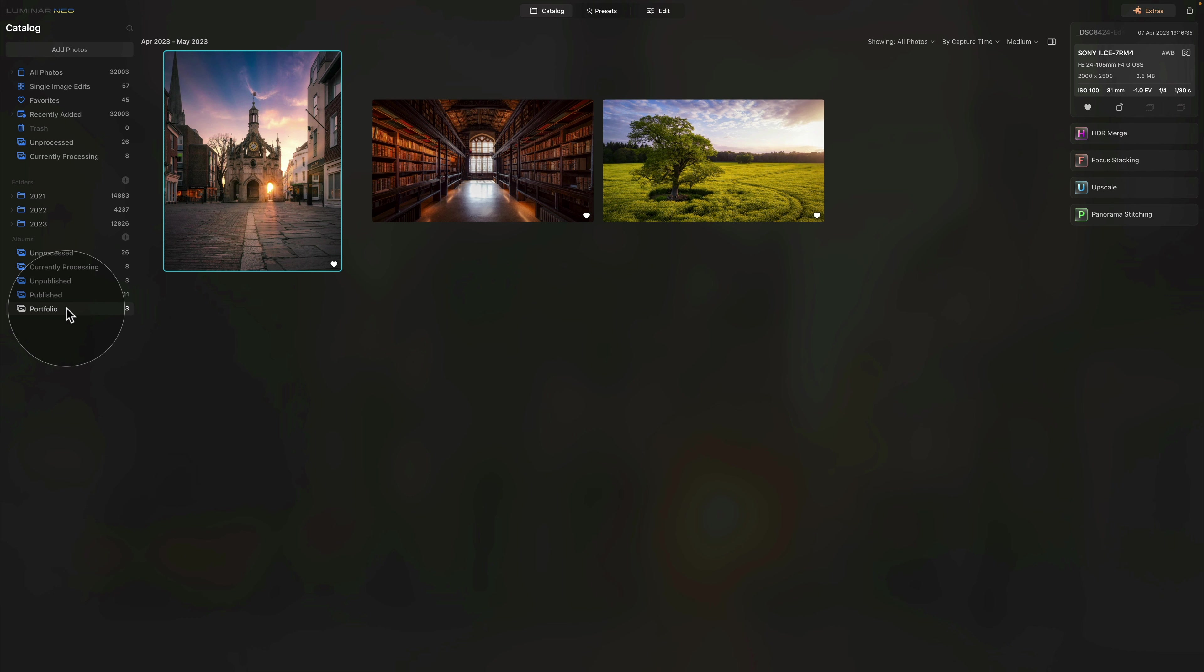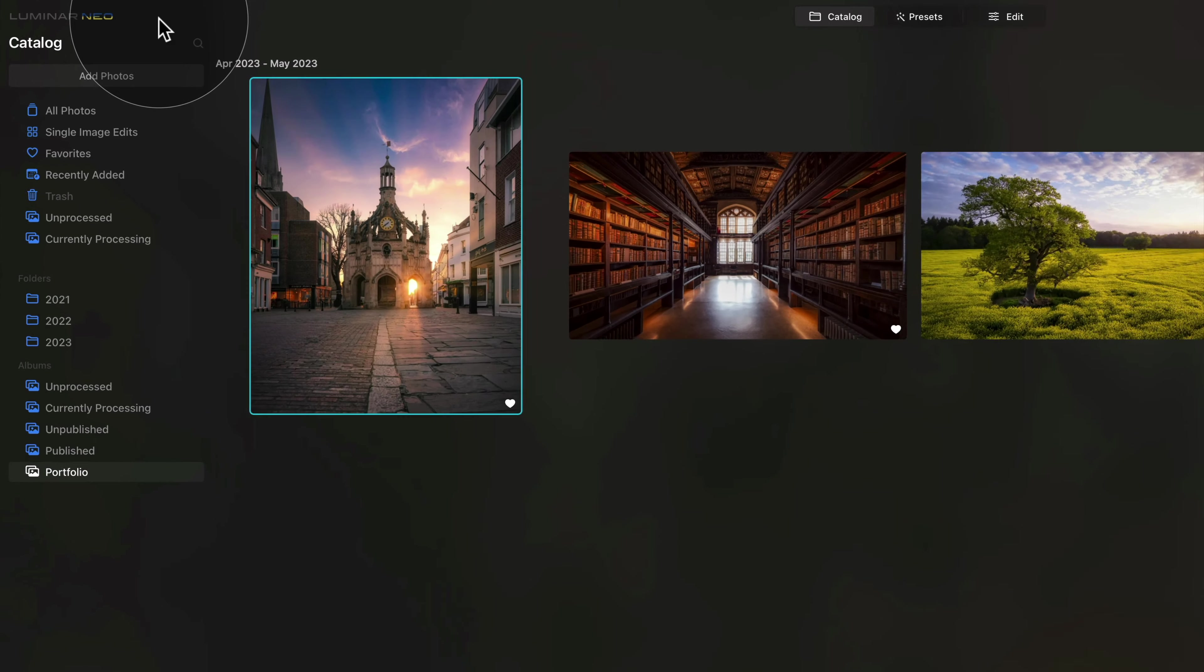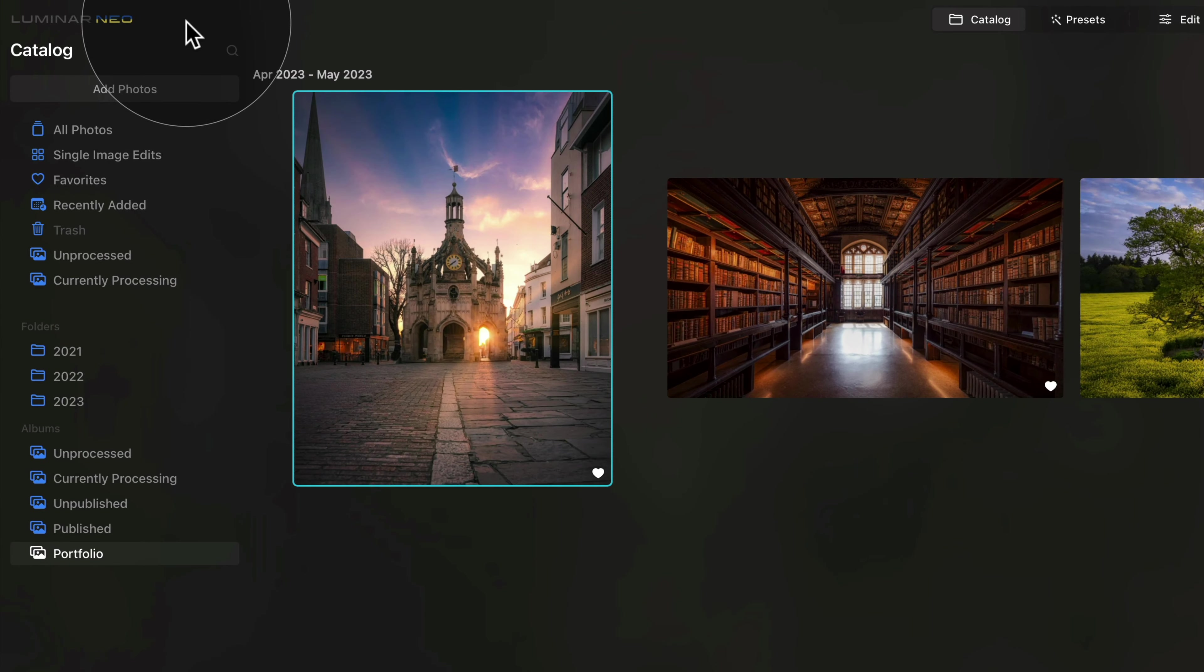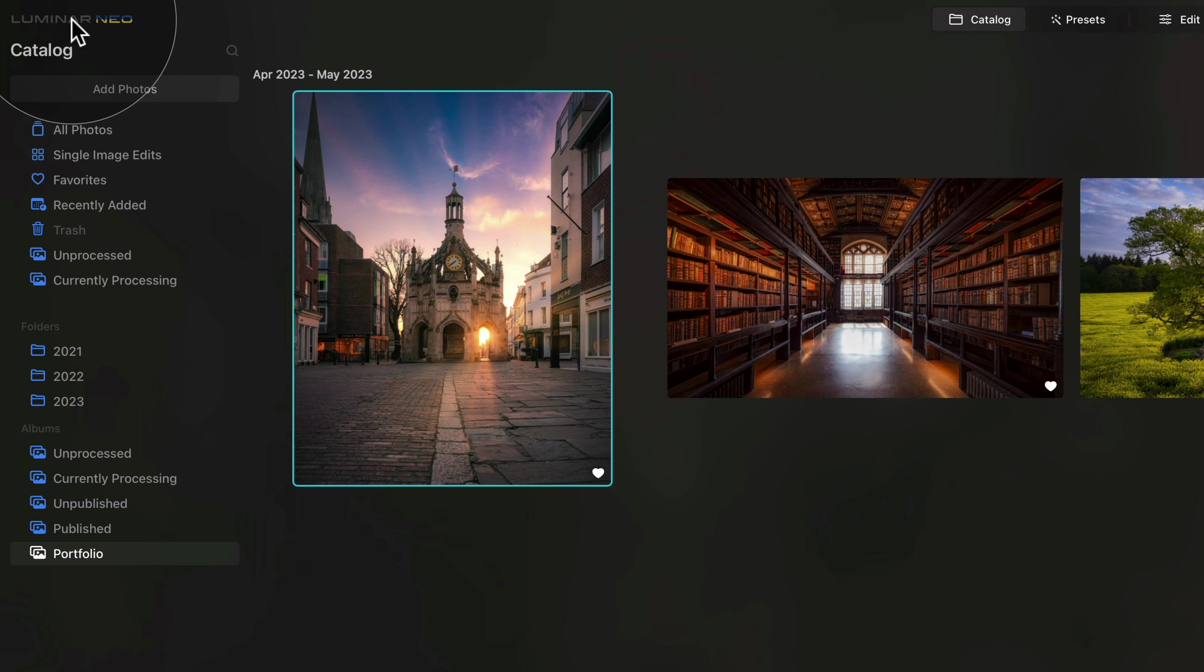To show you, I will create a new catalog so we can start from scratch. So let's go to the top of our screen and depending if you're using Windows or Mac, for Windows users, click on the Luminar Neo logo.